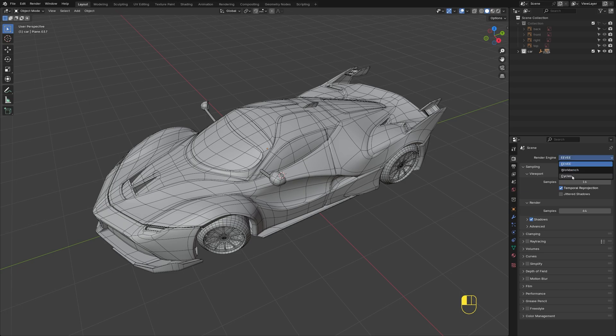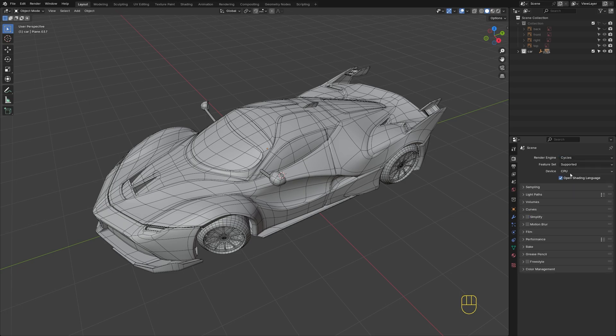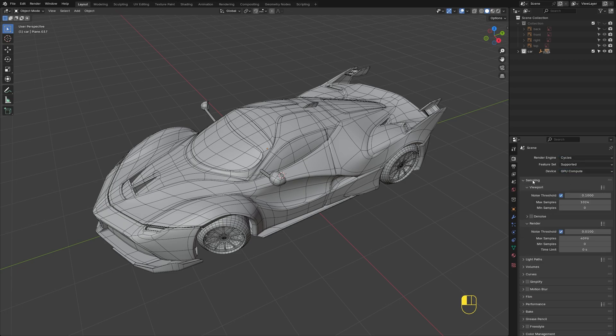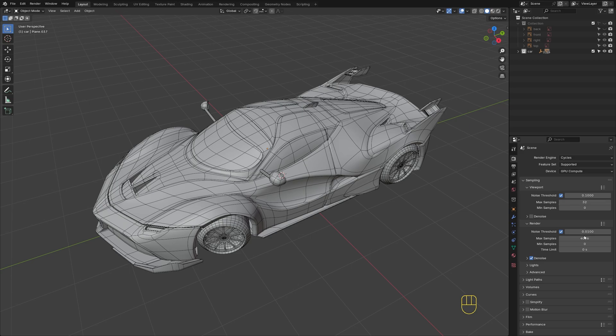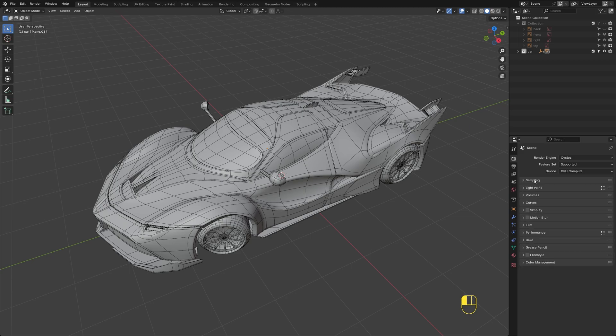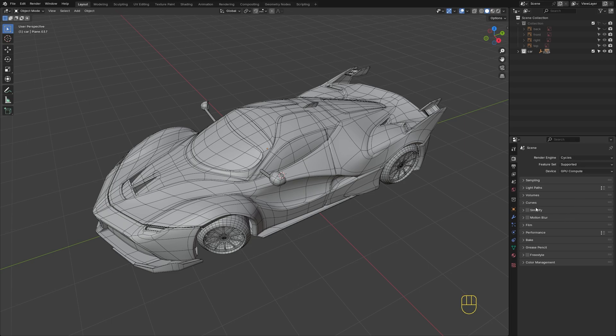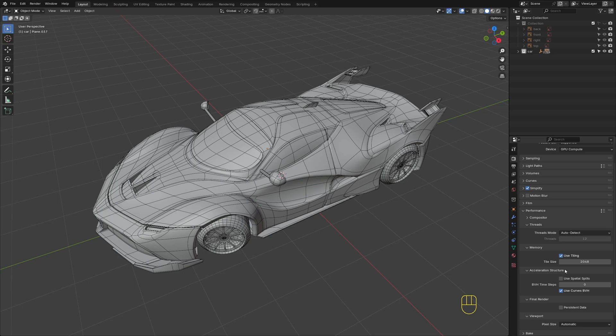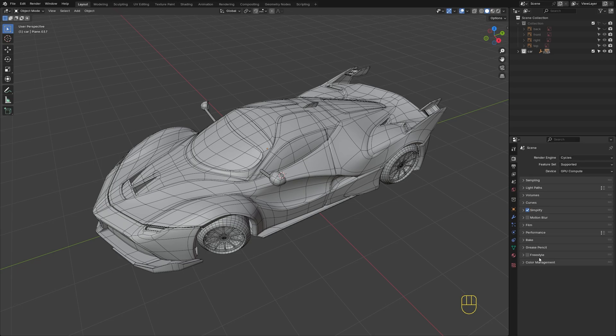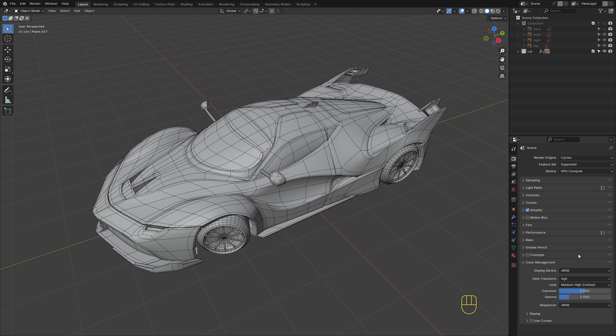Switch the renderer to Cycles and set the device to GPU Compute. Lower the maximum samples to 32 and 64, and set Light Paths to Fast Global Illumination. Enable Simplify and set Tile Size to 512 to speed up rendering. Set the look to Medium High Contrast, and the render settings are all done.